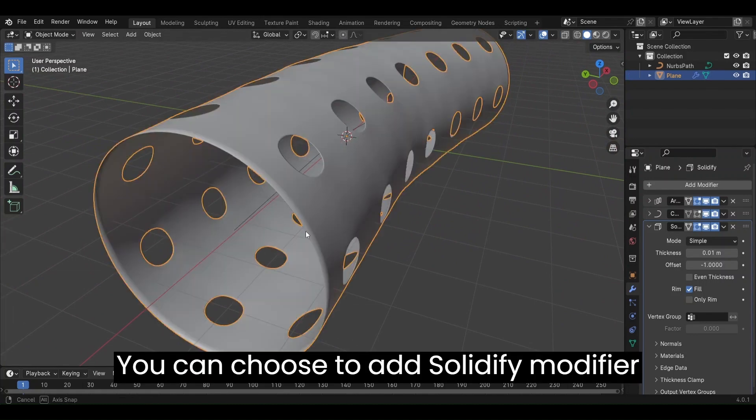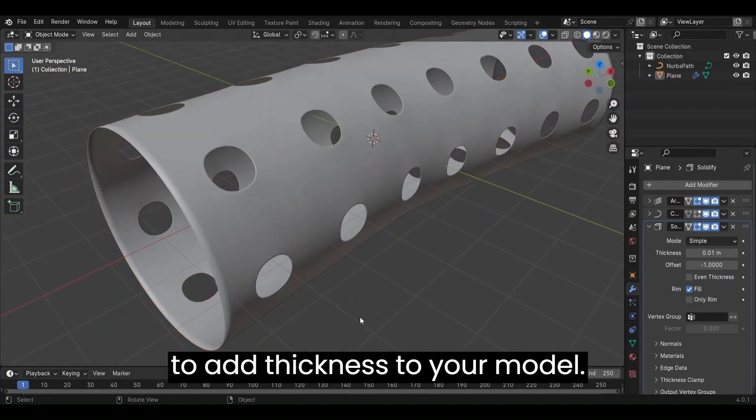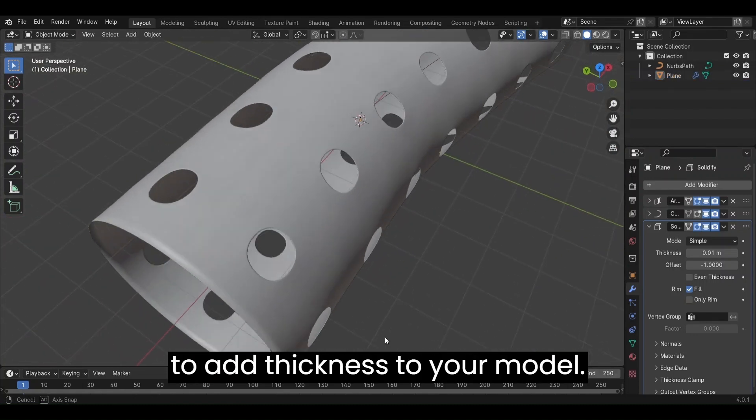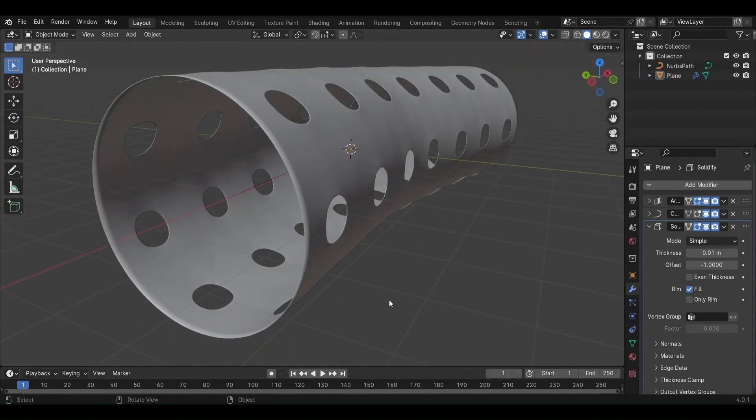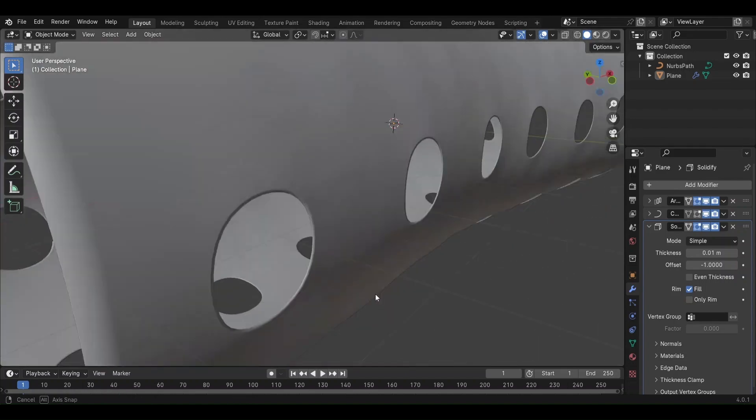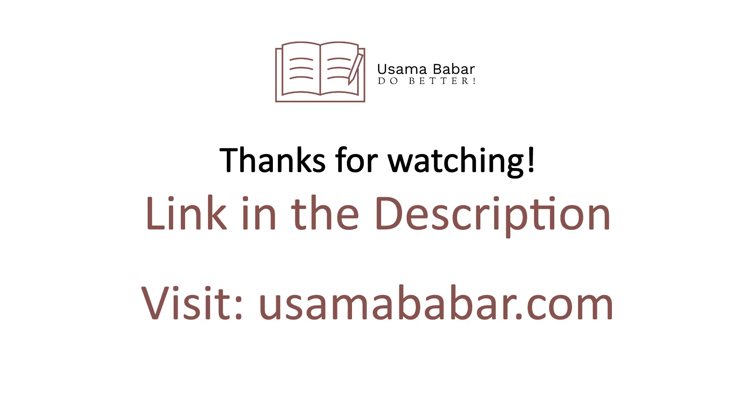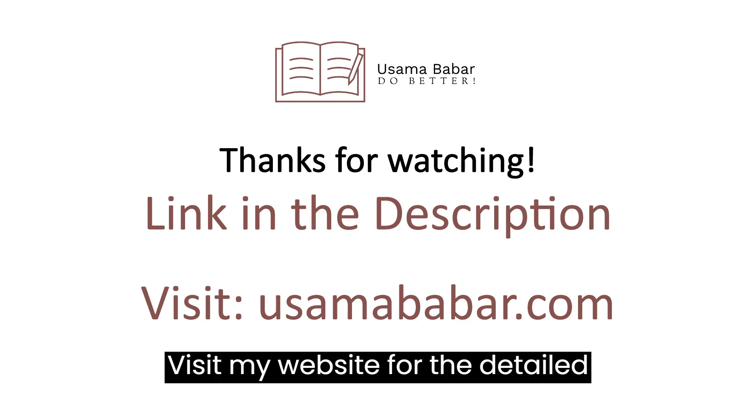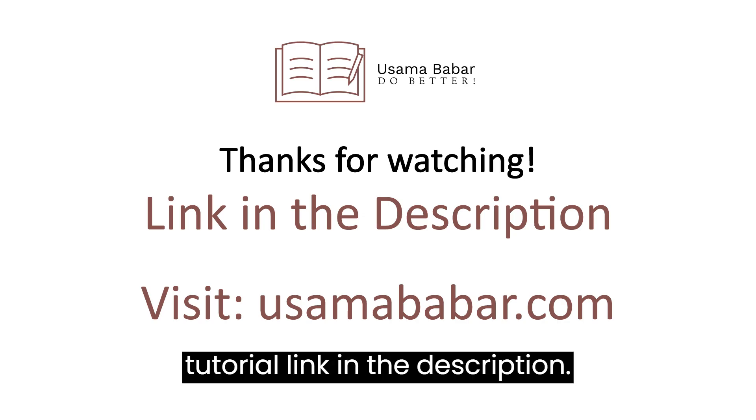You can choose to add Solidify modifier to add thickness to your model. Visit my website for the detailed tutorial. Link in the description.